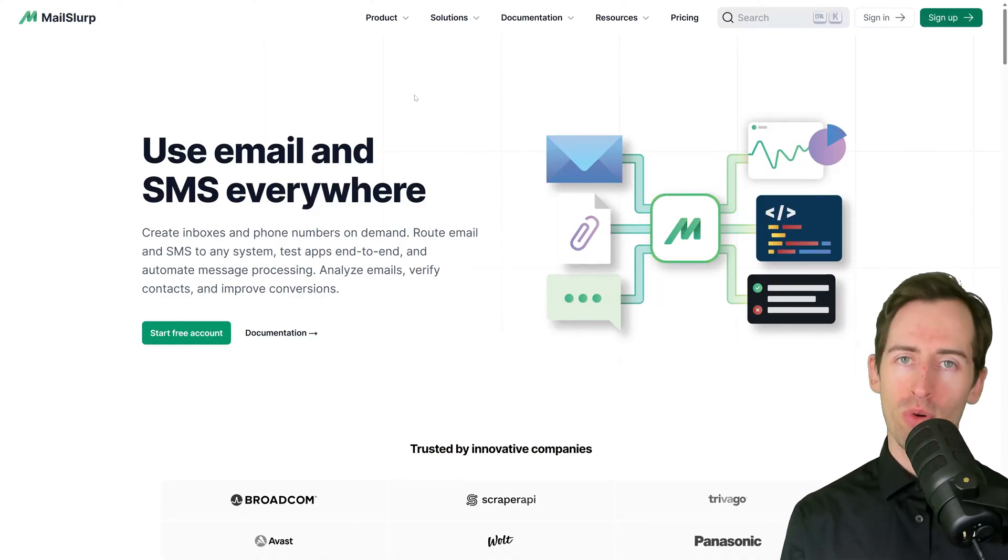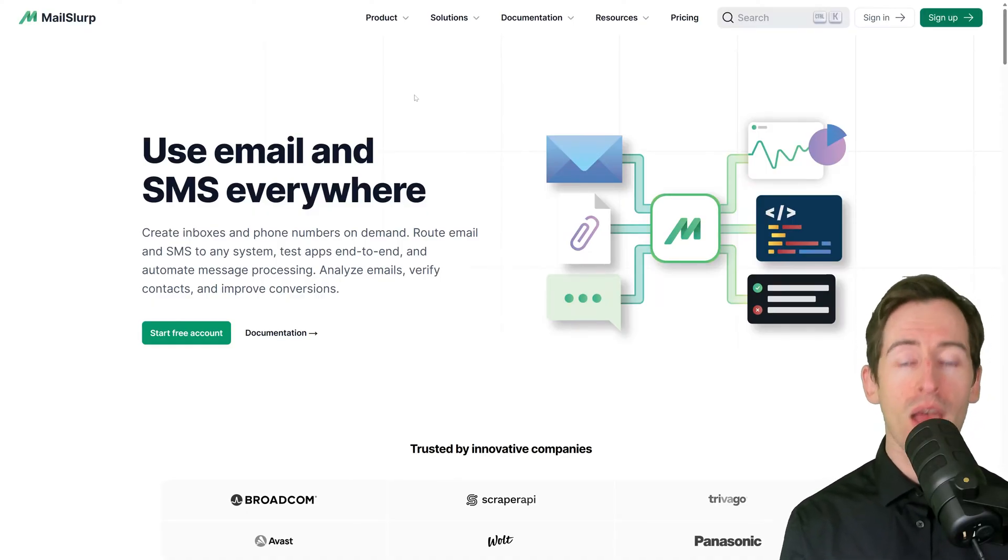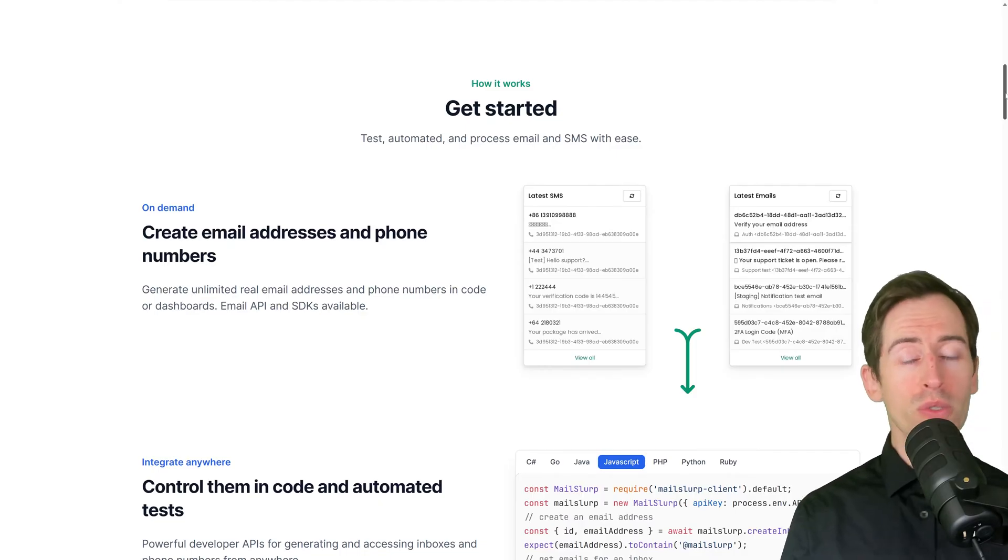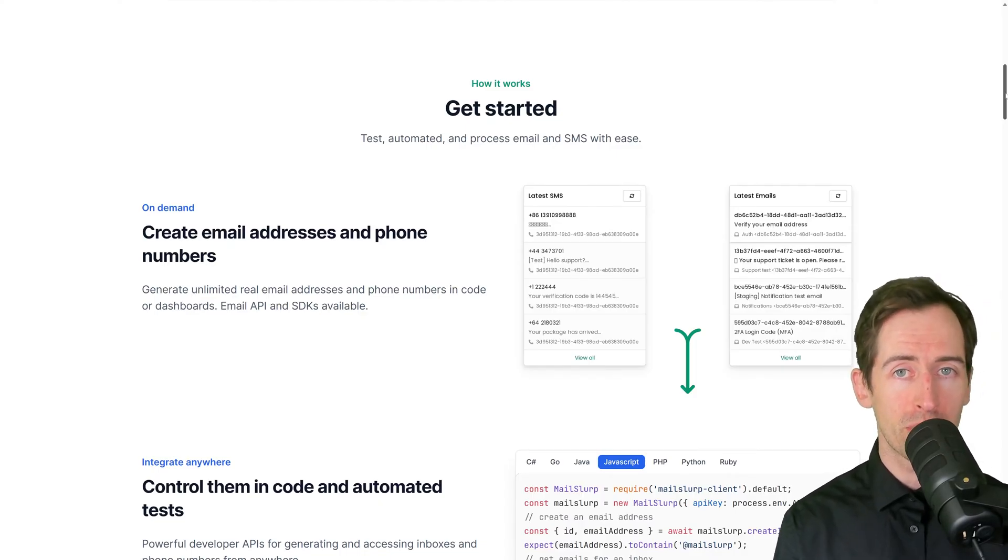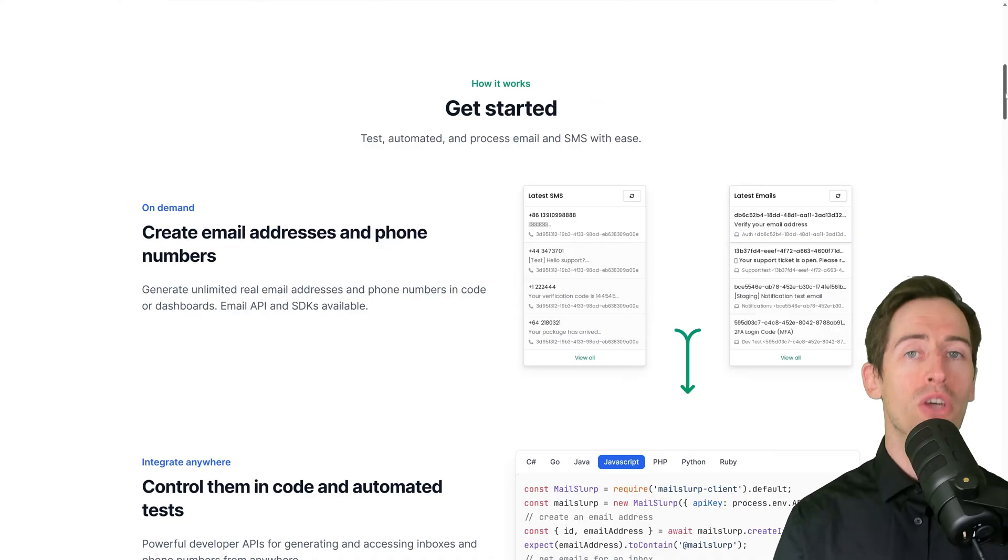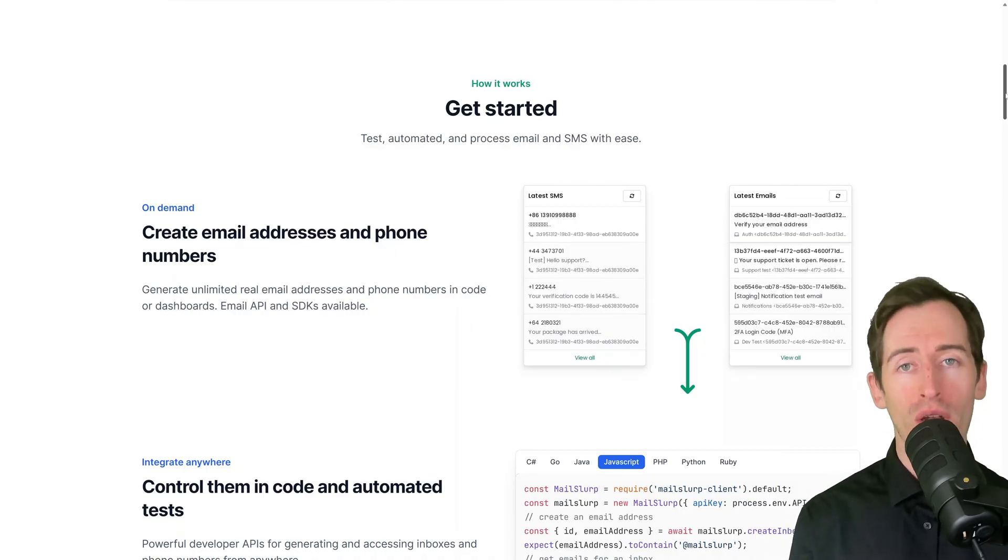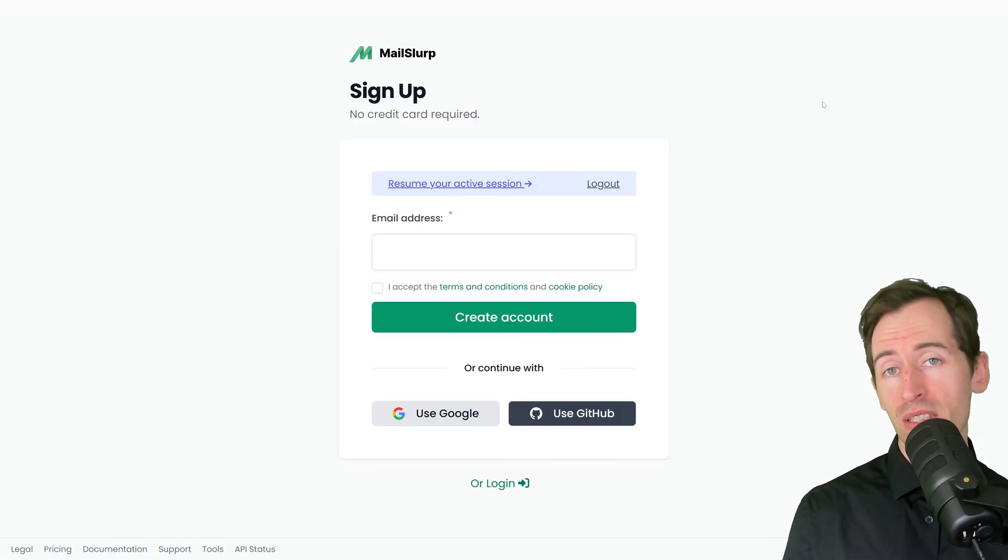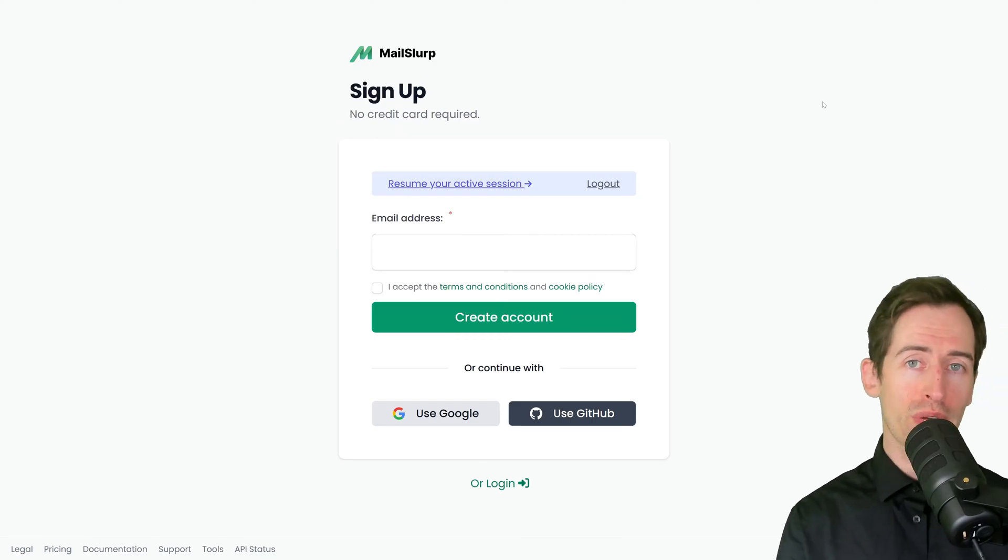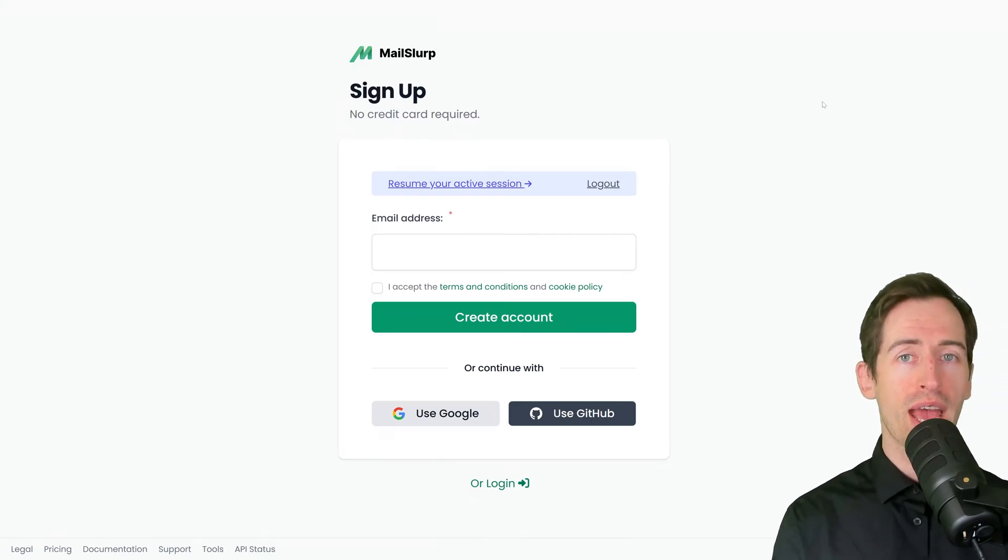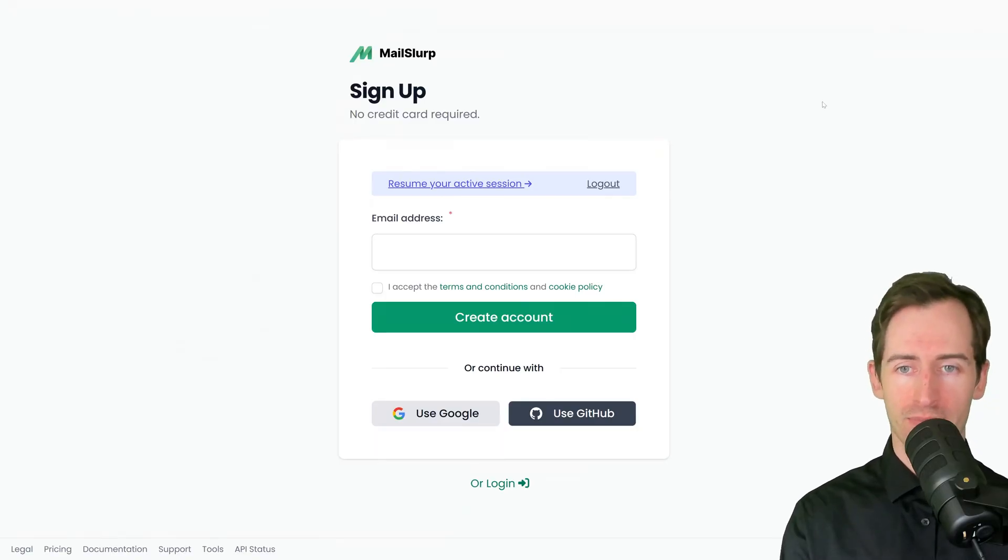MailSlurp is a platform for getting email and SMS where they need to go. You can use MailSlurp to create real phone numbers and emails instantly and control them in code, tests, and online dashboards. MailSlurp is free for personal use, so create an account at app.mailslurp.com and sign in to get started.